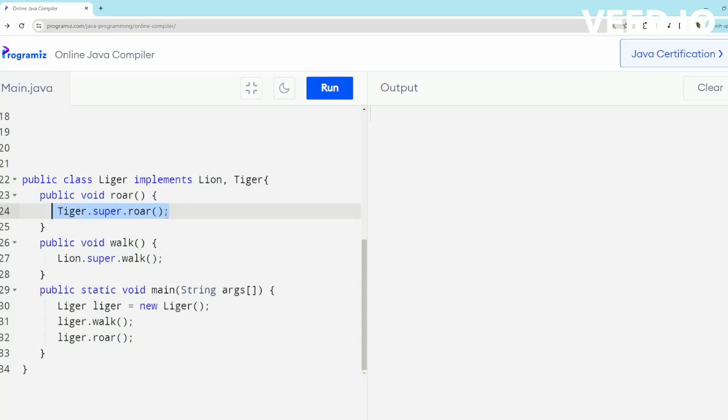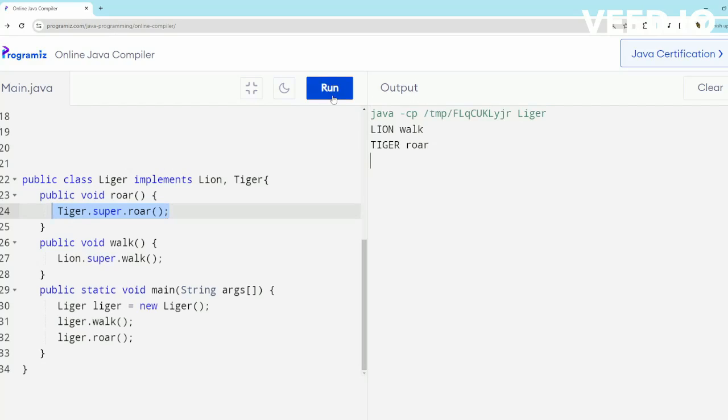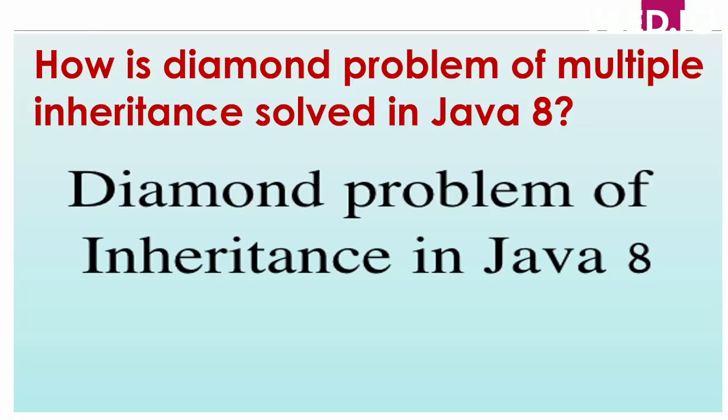This is how we resolve the multiple inheritance problem with default methods. Let's run it and see if it works. I got the lion walk and tiger roar in my Liger class. So guys, this is it for this video.